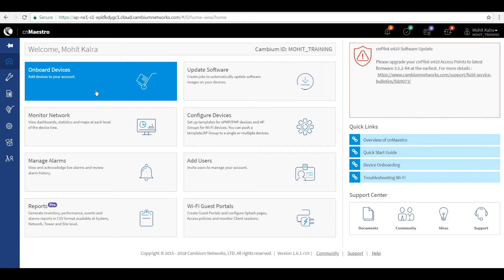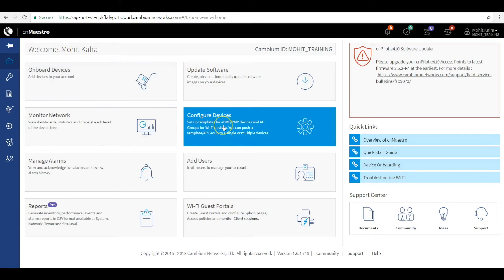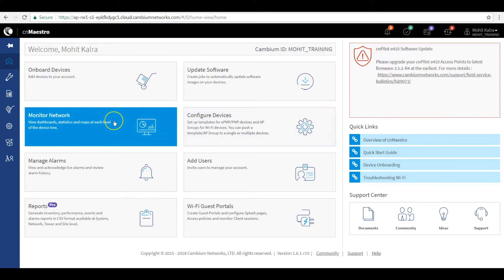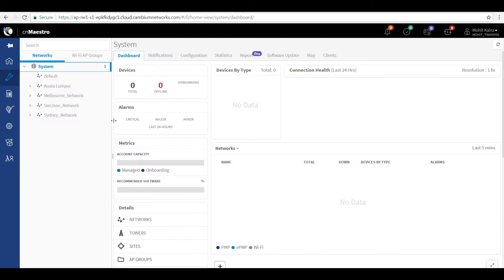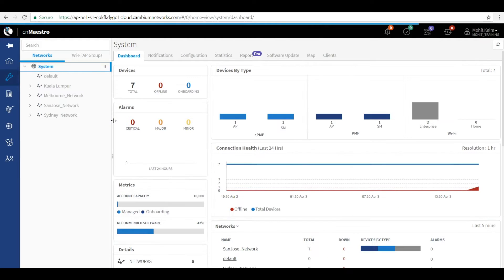Next, you can use the configure icon to start configuring the devices and eventually start managing and monitoring it. The monitor network icon provides various visualizations of dashboards, statistics, and maps at each level to effectively manage the equipment in your system.